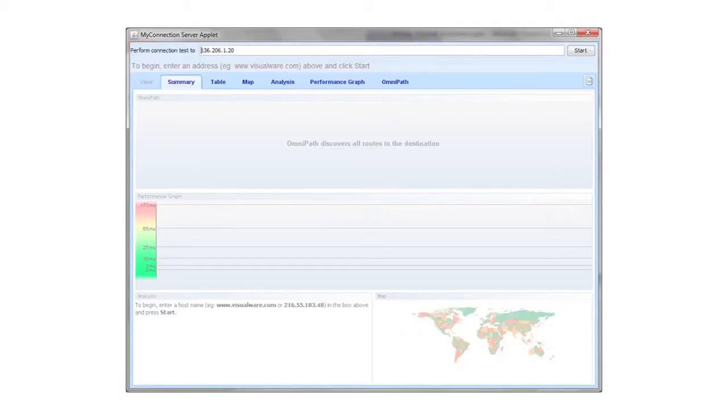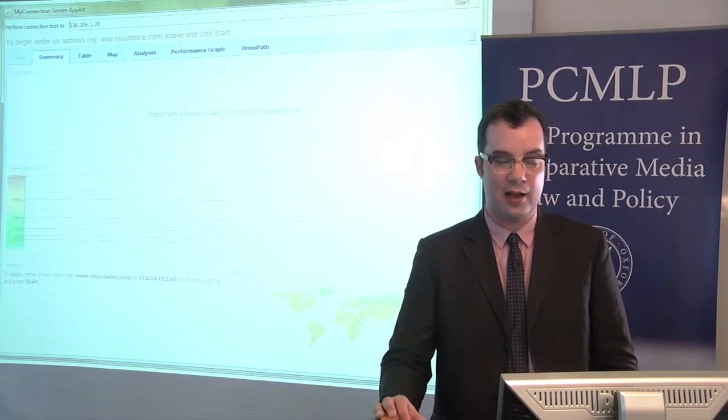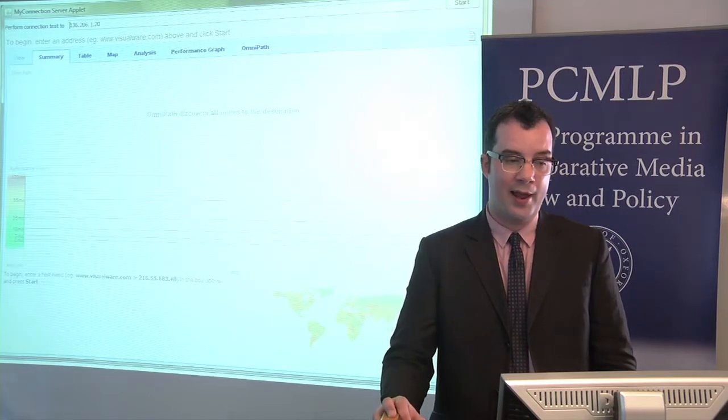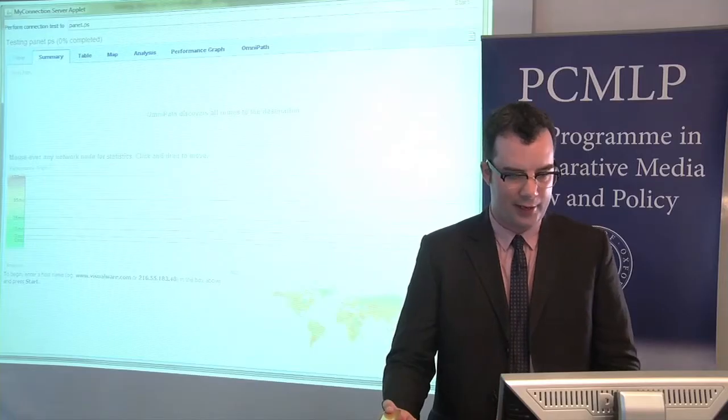This screen is an example of traceroute software. I'll explain what's happening on the screen as we go through it, but basically what you need to know is I've picked a particular brand of traceroute software that shows its results visually so you can watch as the packets flow through the internet. So imagine that I'm using a computer and I want to visit the website at panet.ps, the Palestinian news site. I'm starting the software now.